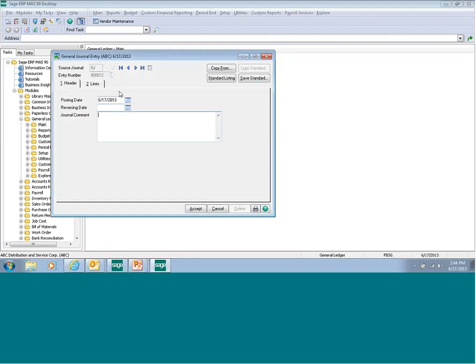On the journal comment field, we're going to put in a journal comment. This comment will write back to your account inquiry screen so that you can see it.